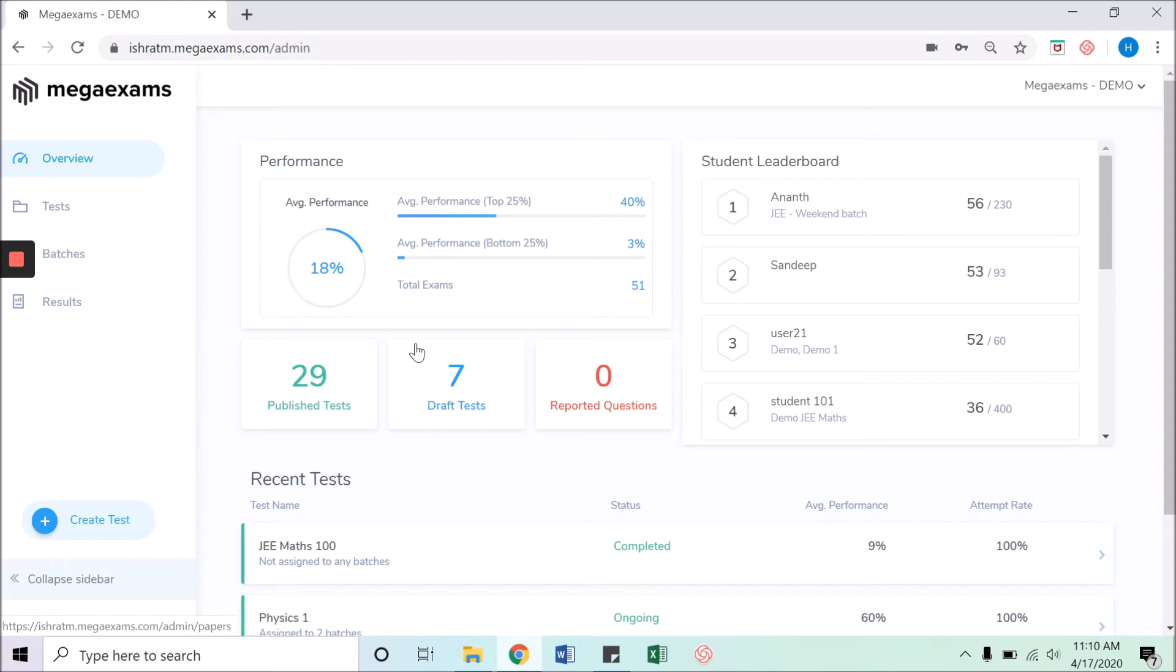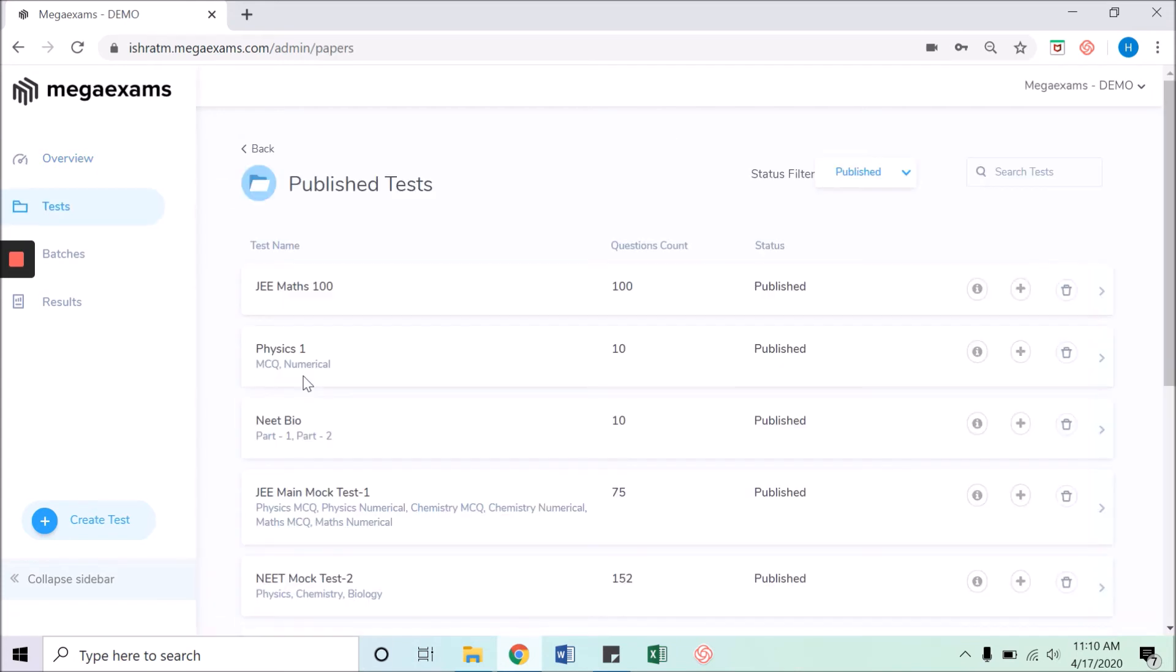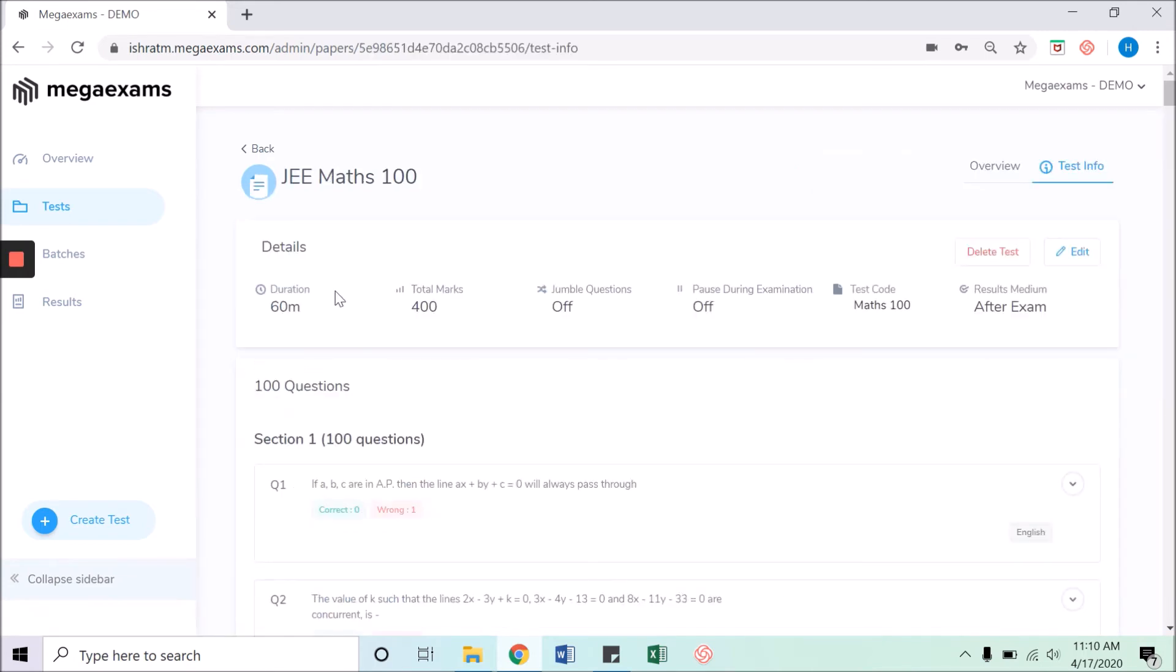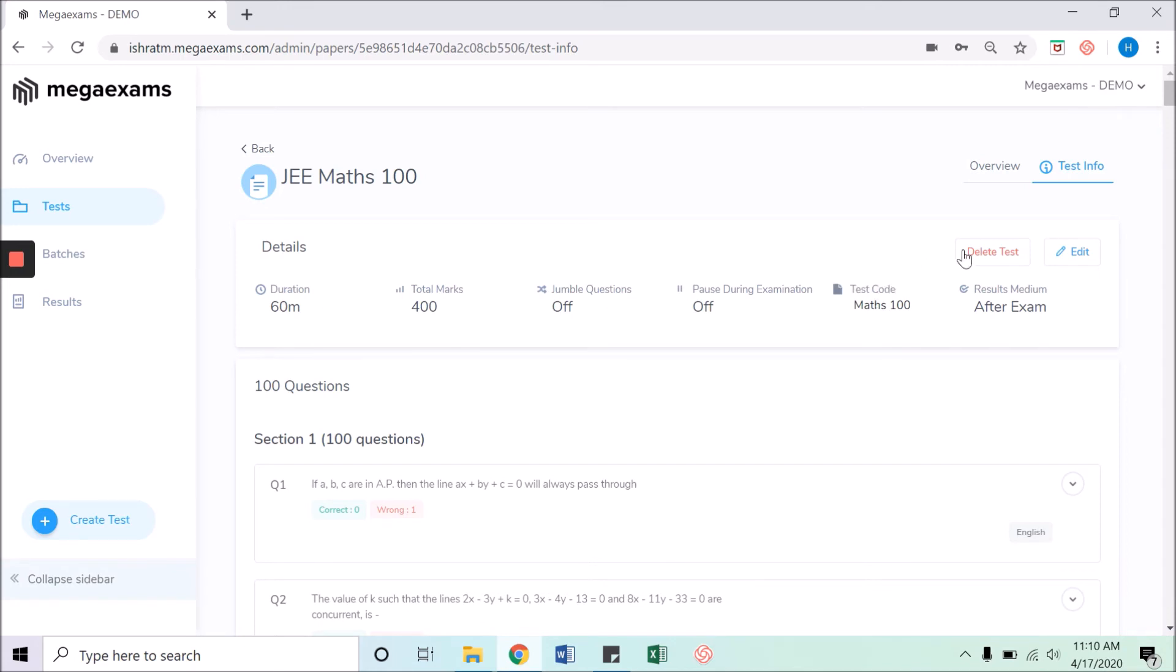In case you do not remember the test code, click on the overview menu option in the left side panel and click on published tests. Find your test and click on the test ribbon. Click on the test code and the test code will be copied to your clipboard.